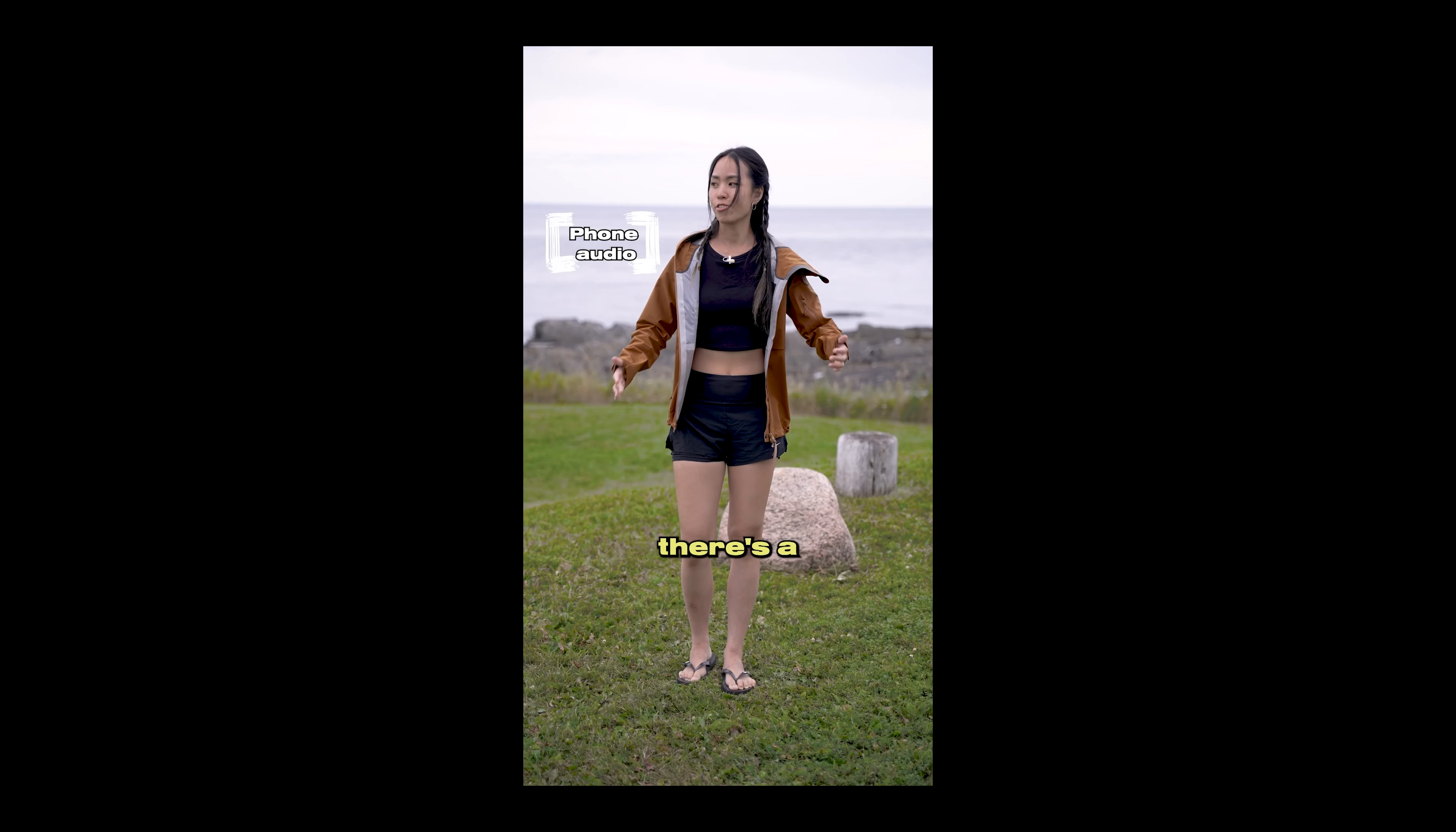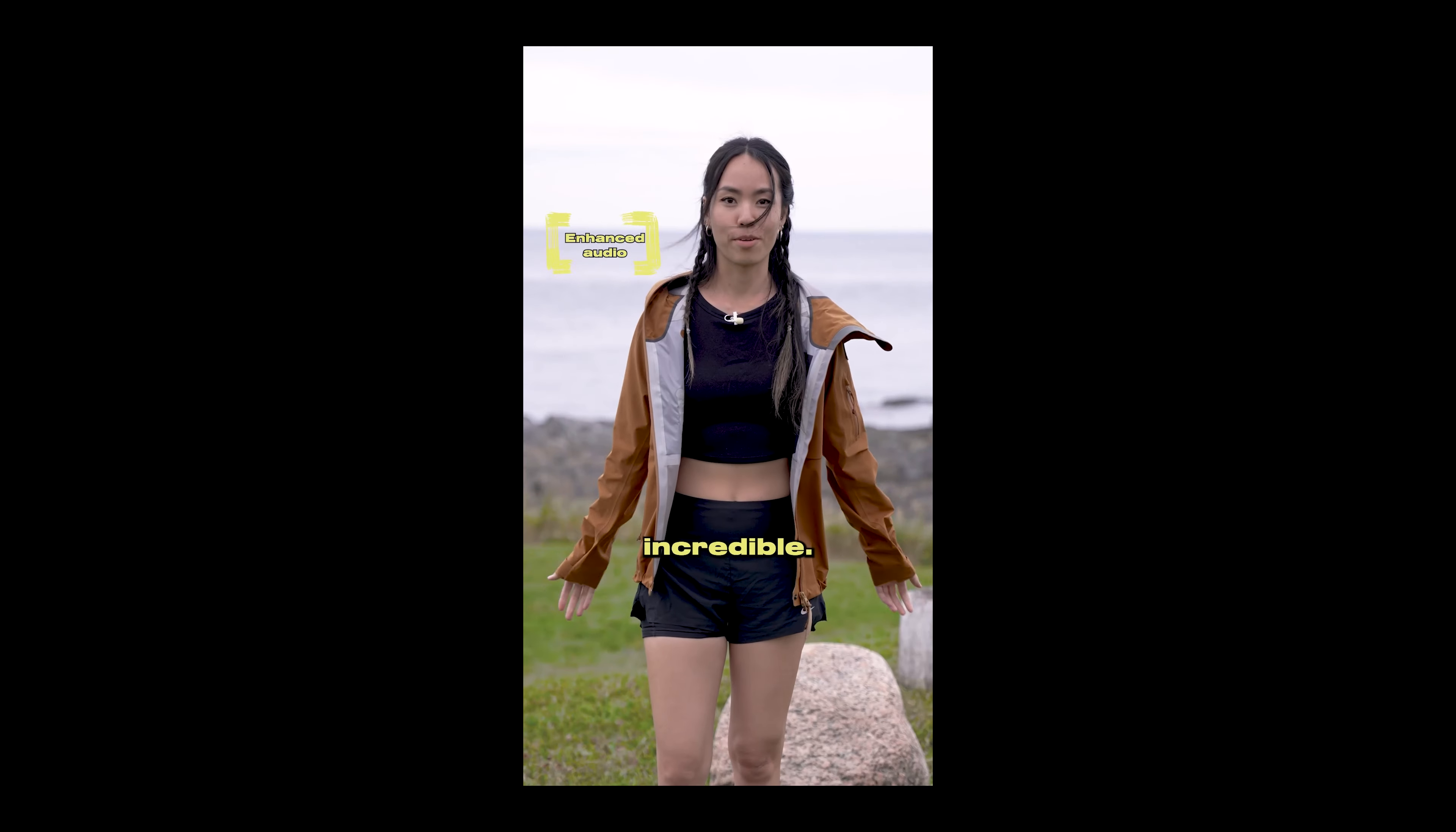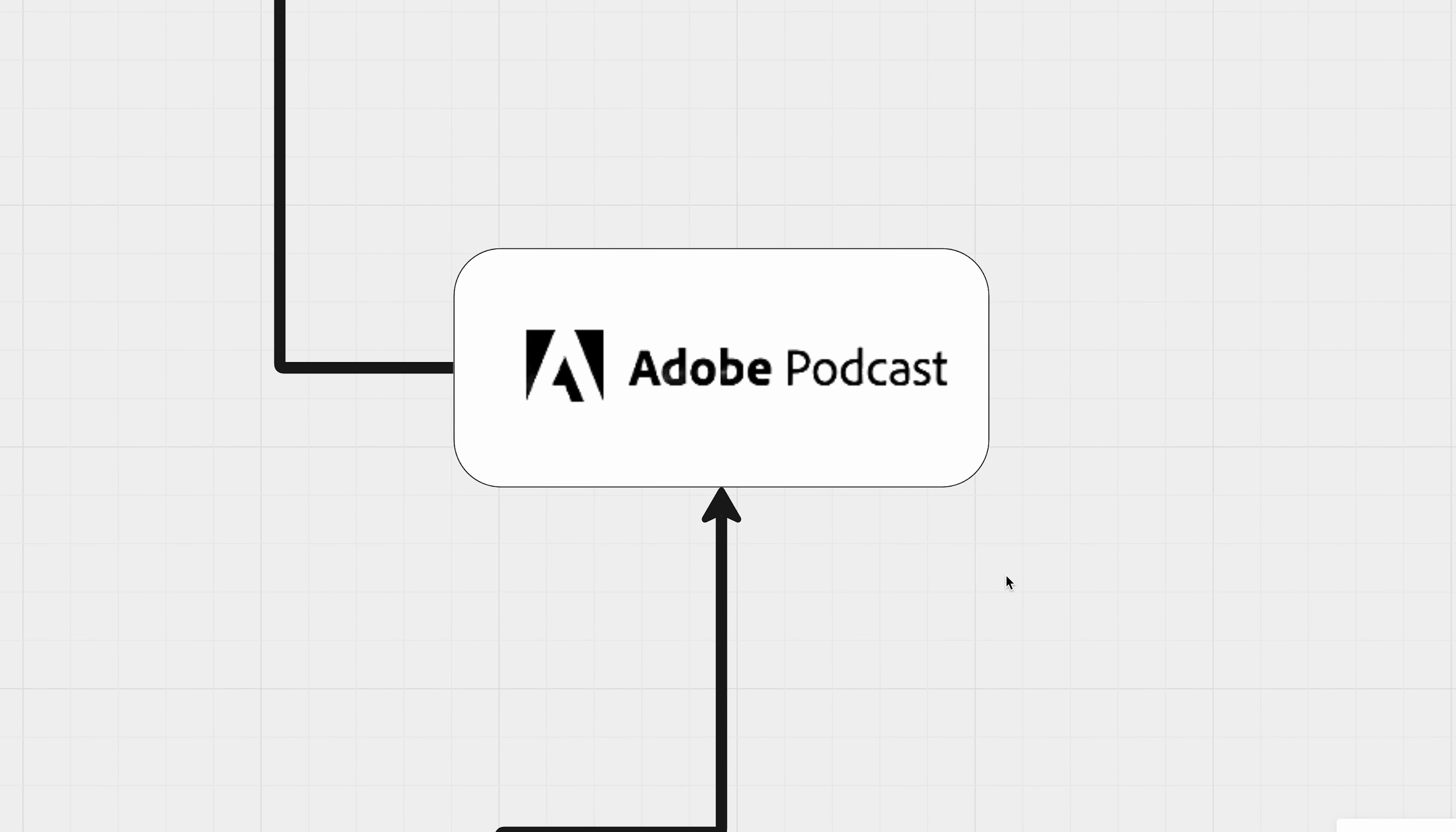And while we put so much effort into making our visuals pop, we cannot forget one key element that can make or break any video. And there's a lot of noise. It's incredible.